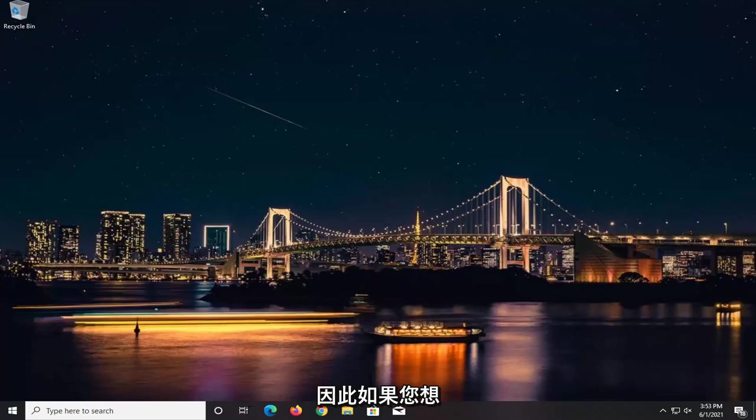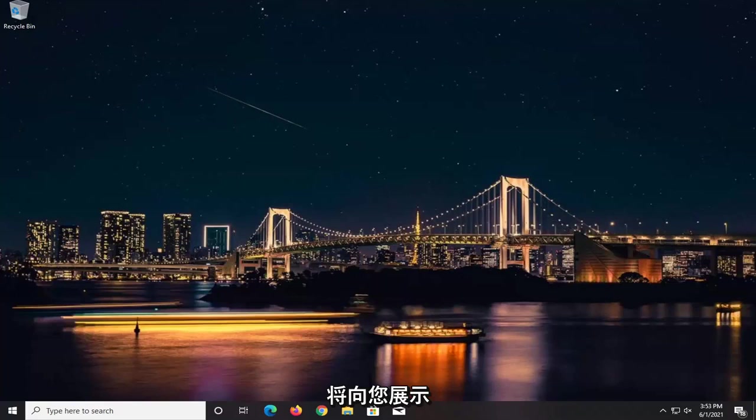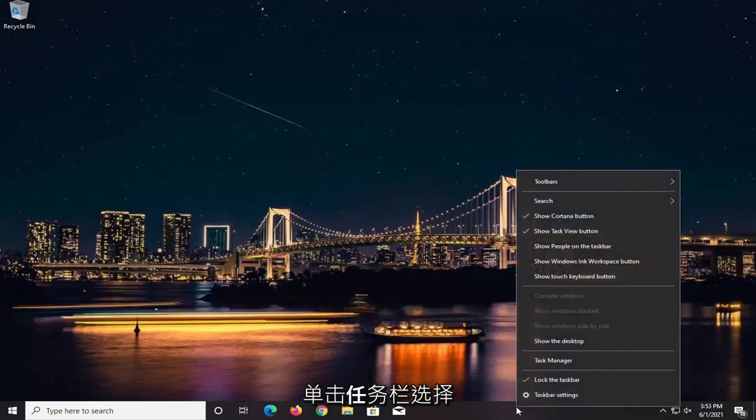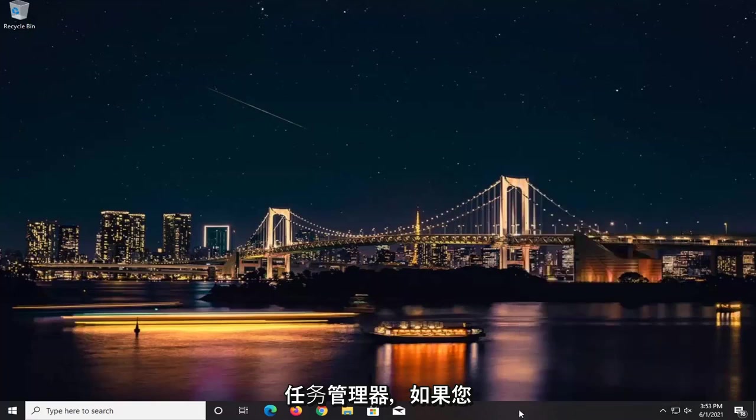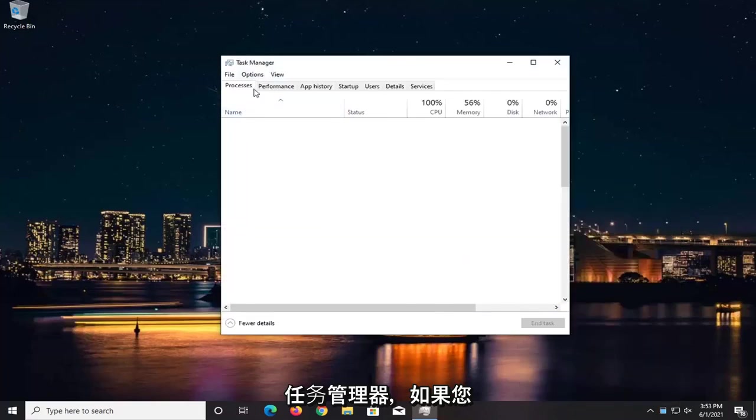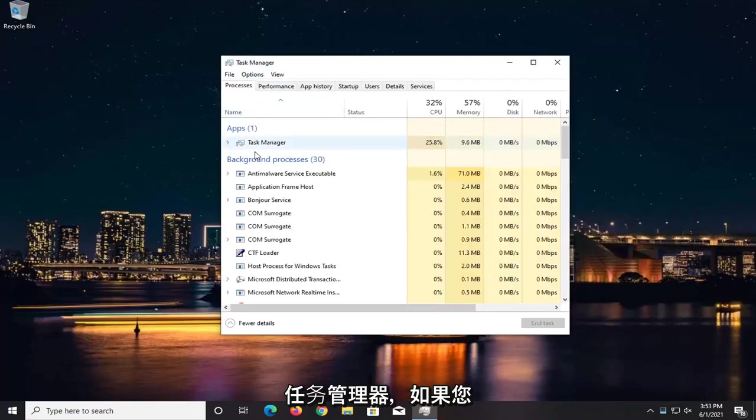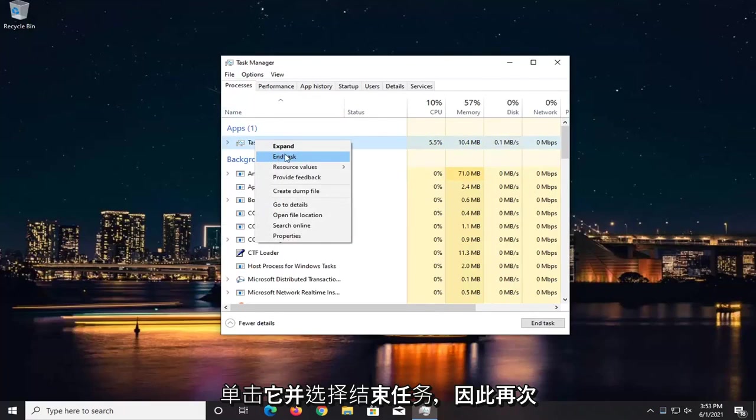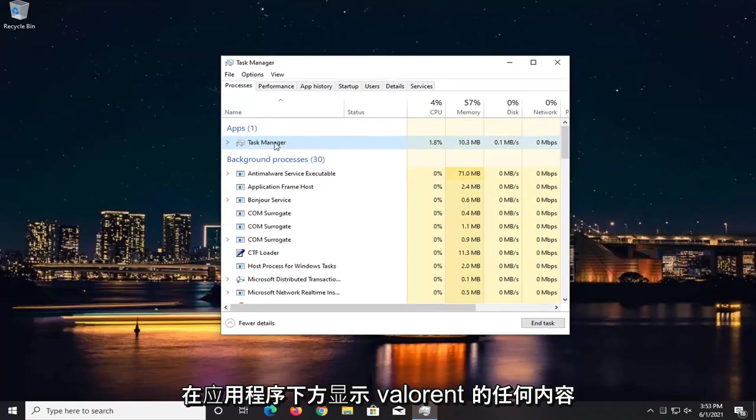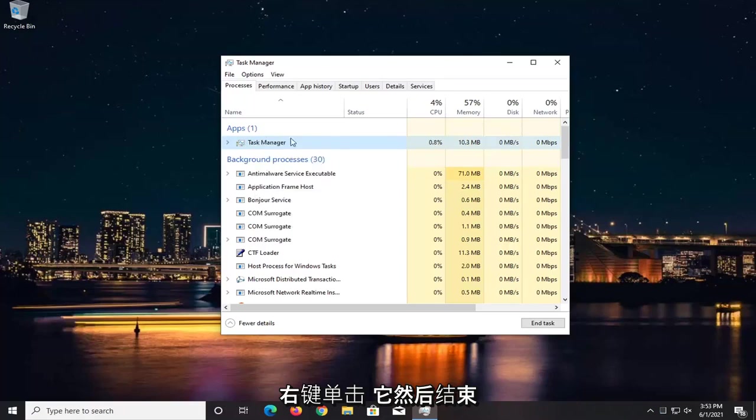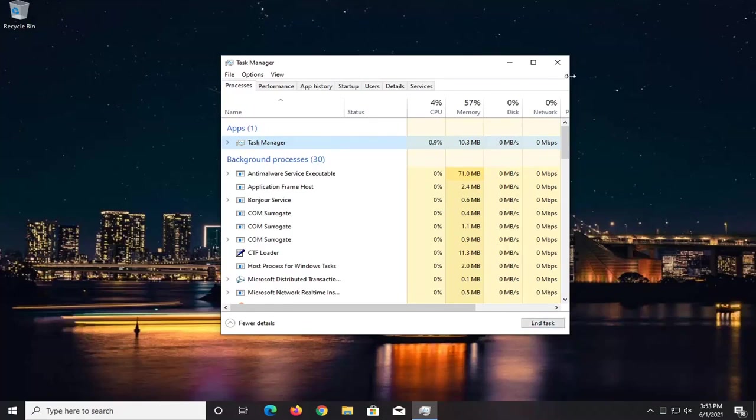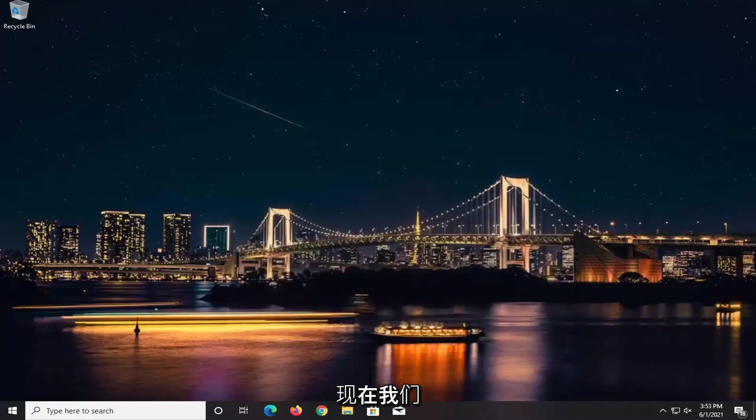To resolve this issue, we're going to start by right-clicking on the taskbar and selecting Task Manager. If you see Valorant underneath Apps here, right-click on it and select End Task. Again, anything that says Valorant underneath Apps, right-click and end the task, or you can select End Task down here at the bottom.